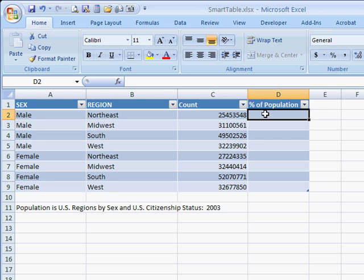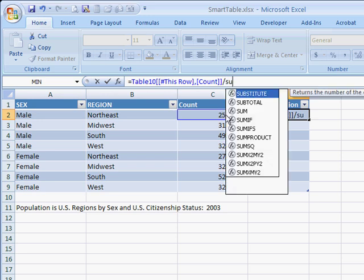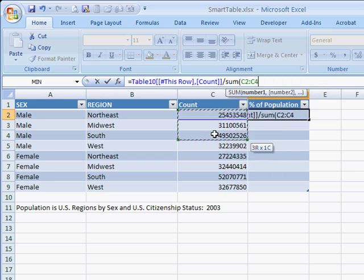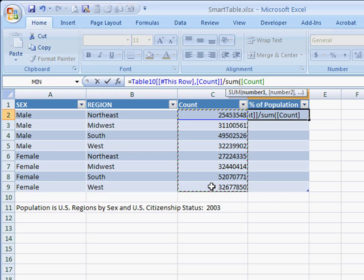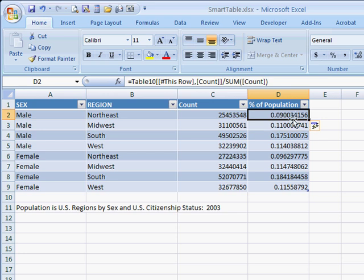Now let's calculate the percentage of the population. I can put an equal sign in the cell, select the count cell, and divide by the sum of the whole count column. Once I press Enter, a really cool feature of Excel tables is that once you create a formula for one cell, it automatically copies that formula down and adjusts it for each of the different rows for the rest of the column.